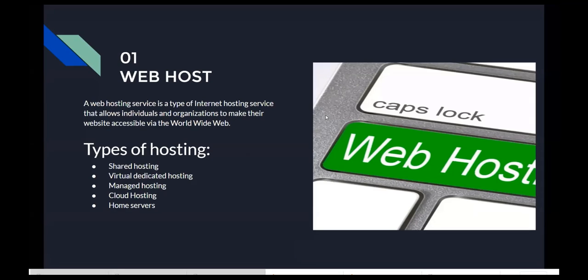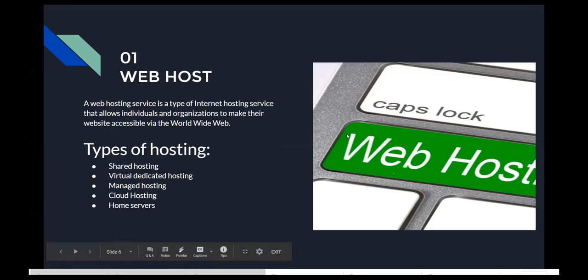The web host is likened to land — the land where you put up your building, which is the website. A web host service is a type of internet hosting service that allows individuals and organizations to make their website accessible via the World Wide Web. If a house is built on land, the web host is the land on which your website is built. There are several types of web hosts.